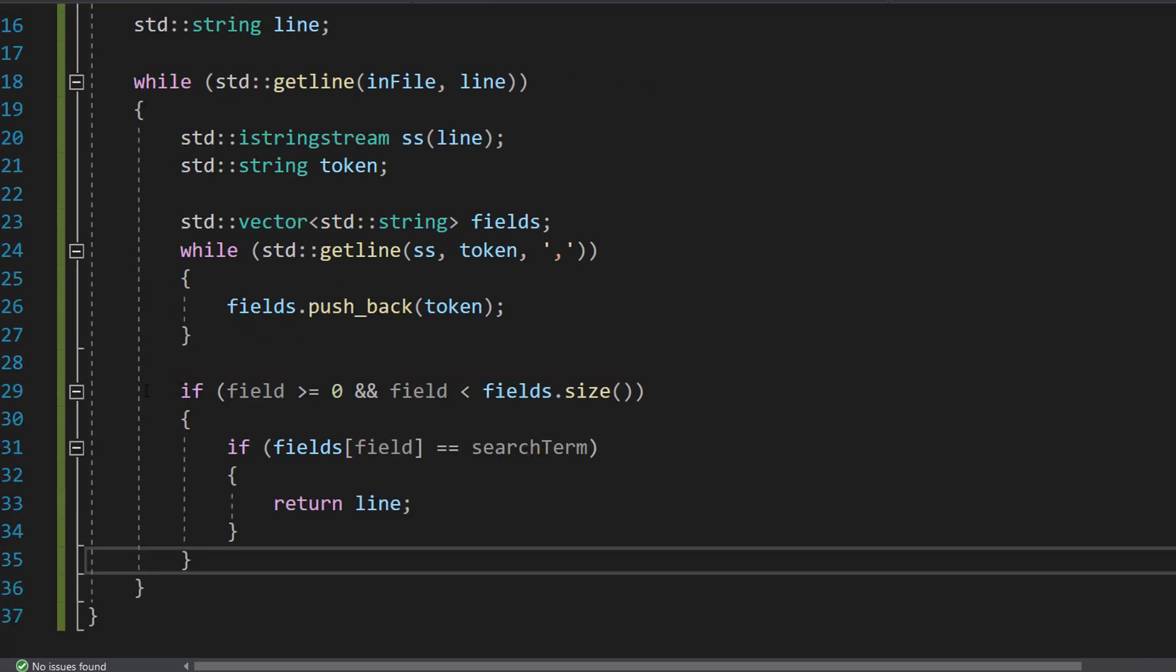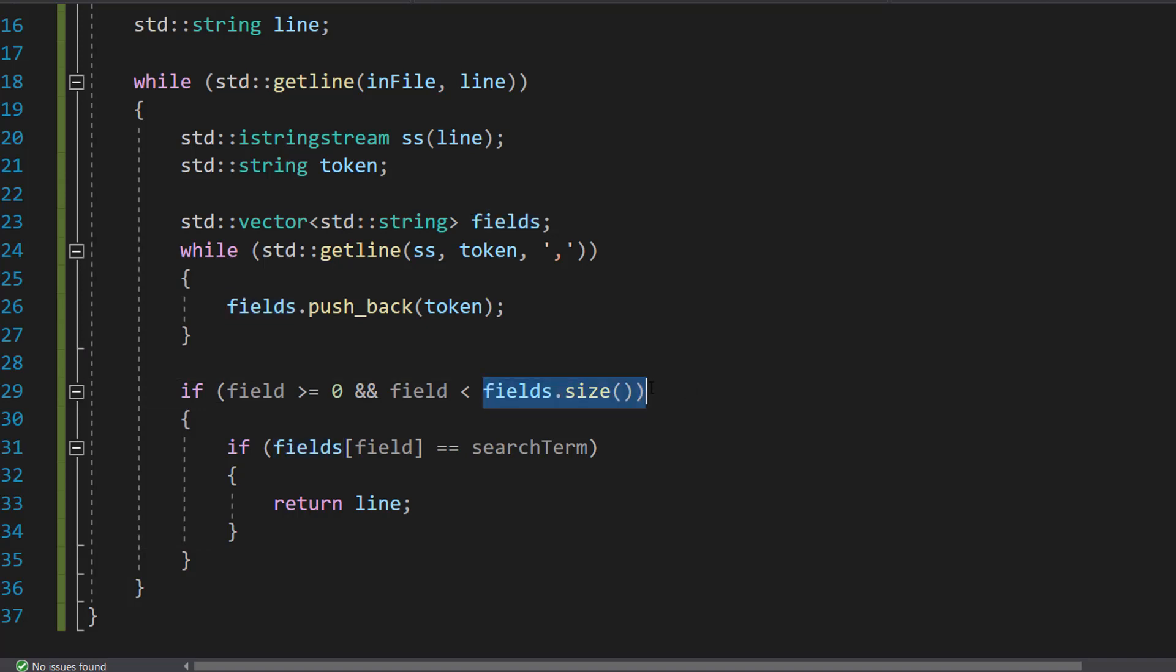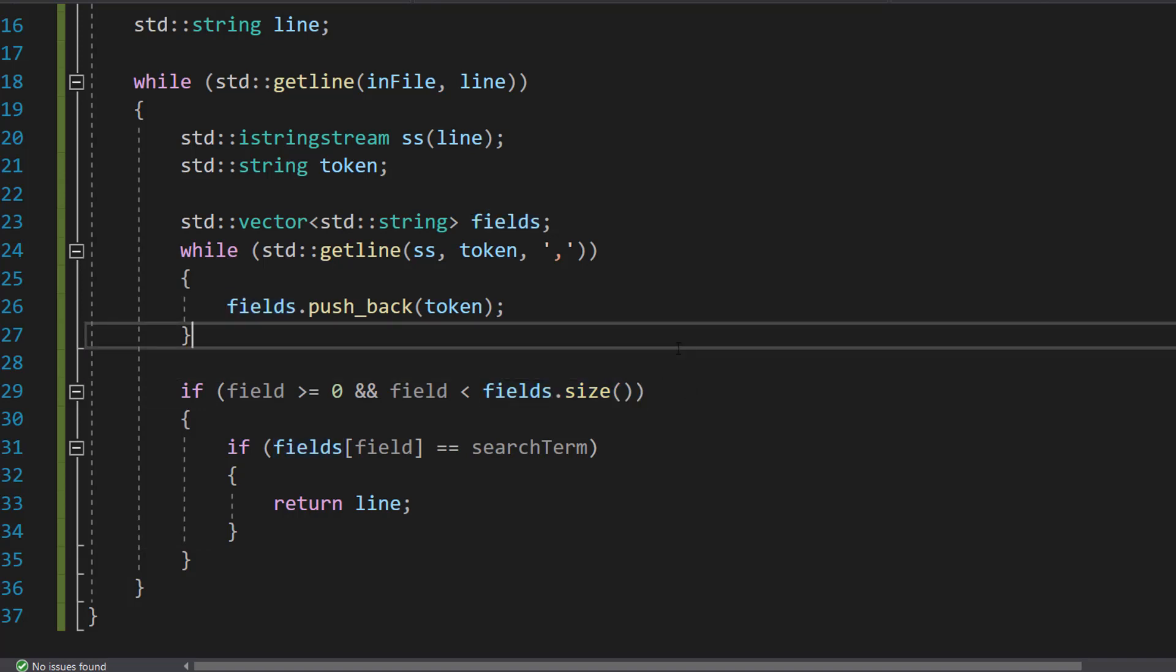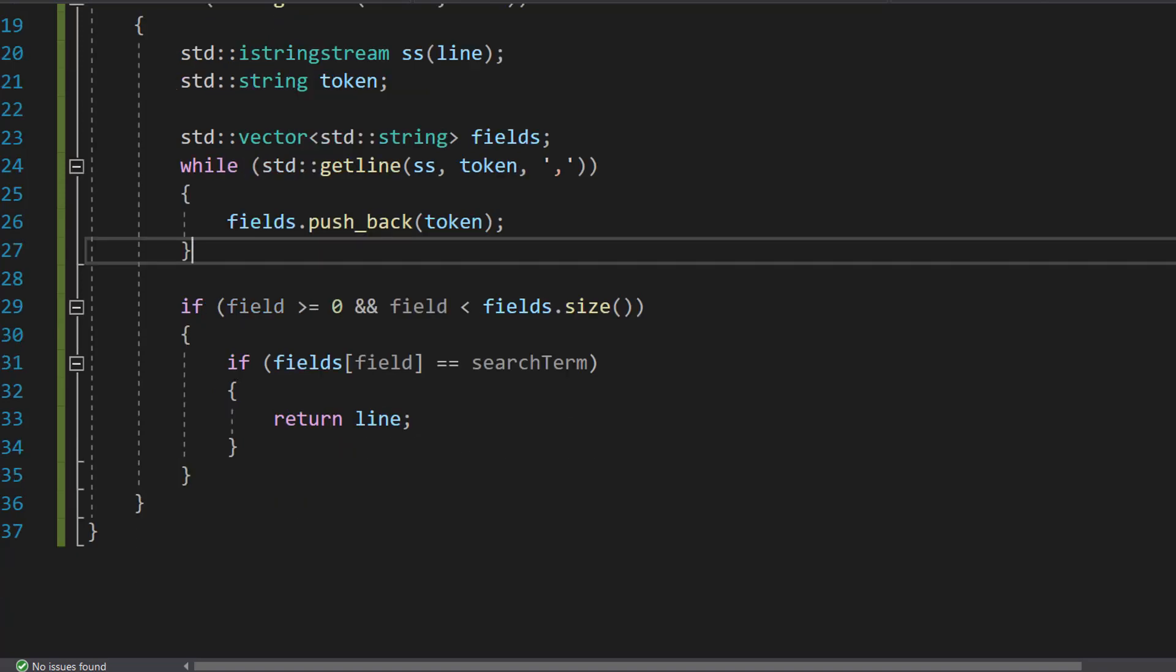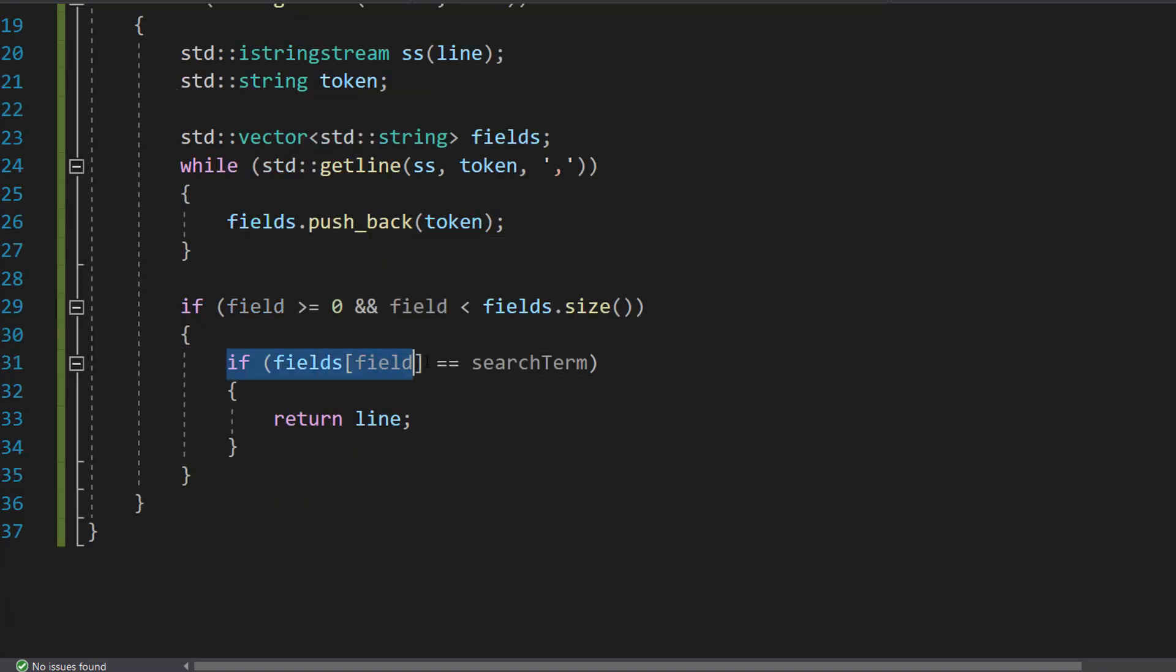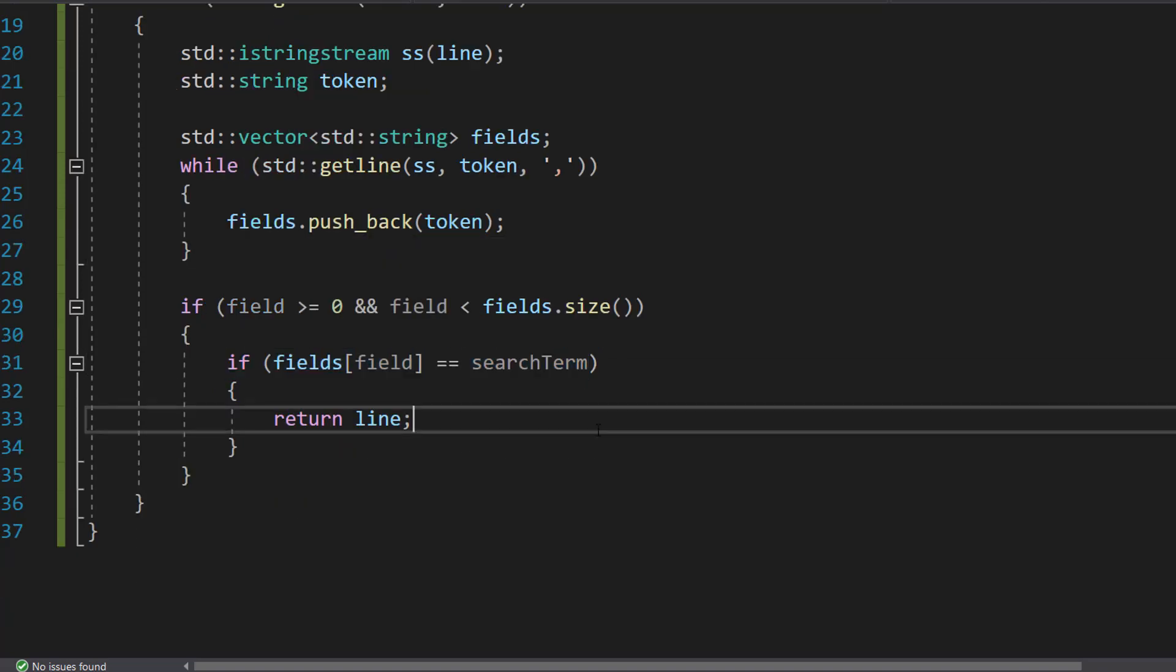After that we're going to do an if statement. If (field >= 0 && field < fields.size()). So this line checks if the field number is a valid index into the fields vector. If it's not we ignore this line and continue on to the next one. And inside here we're then going to do if (fields[field] == searchTerm).